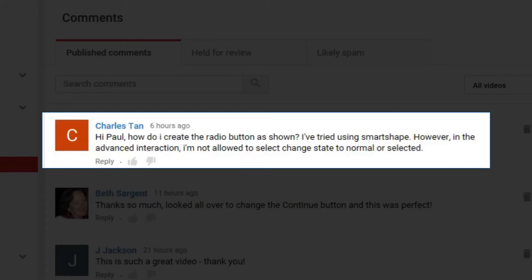I got a message from Charles. Charles asked, 'Hi Paul, how do I create the radio button as shown?' Now Charles is referring to one of my previous videos called Make Your Own Radio Button Interaction. I've tried using smart shapes, he says.